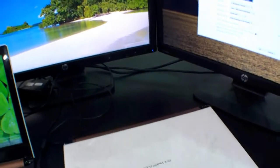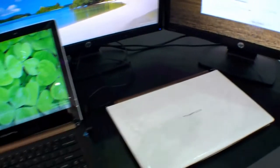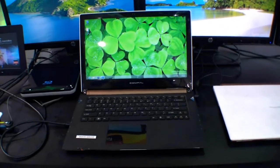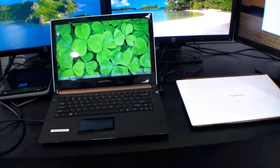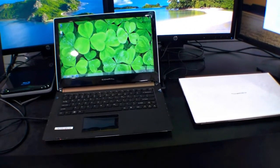So that's the Compal 13-inch here at the Computex 2012 in Taipei. Again you go to the end of the video.